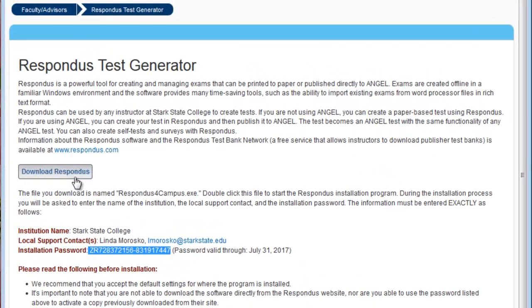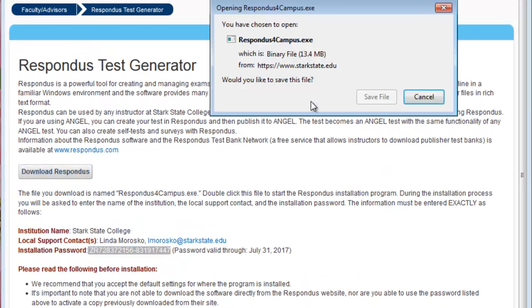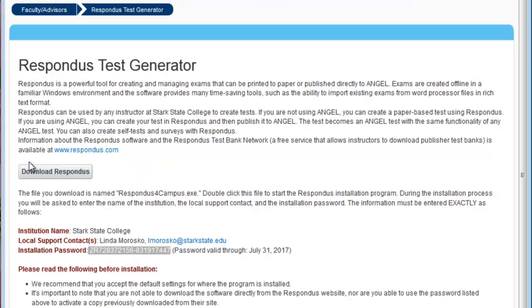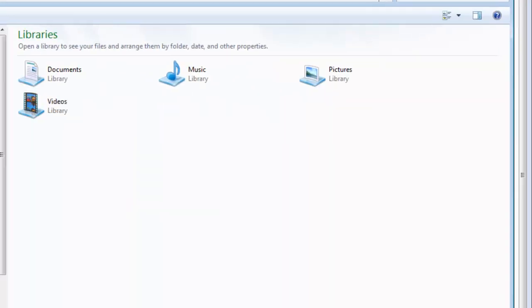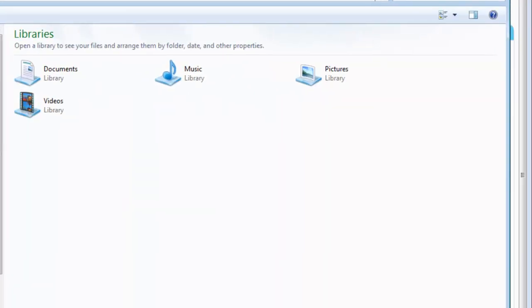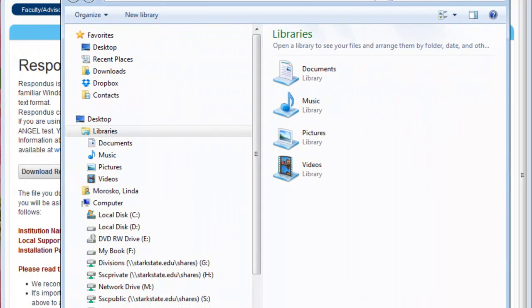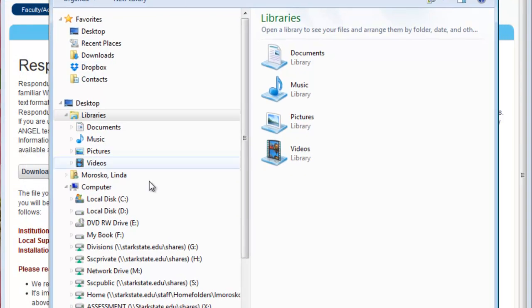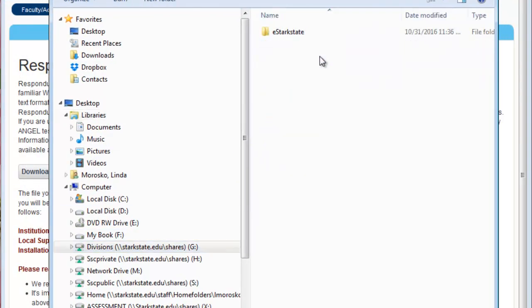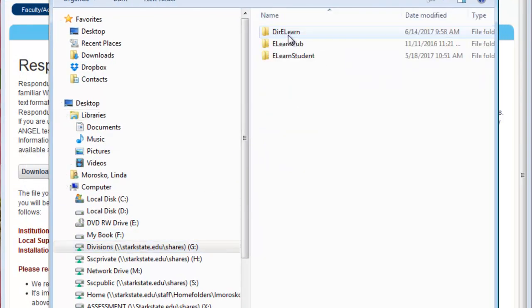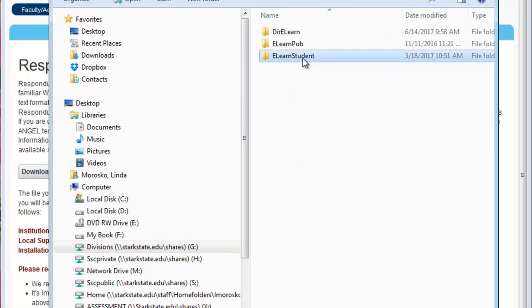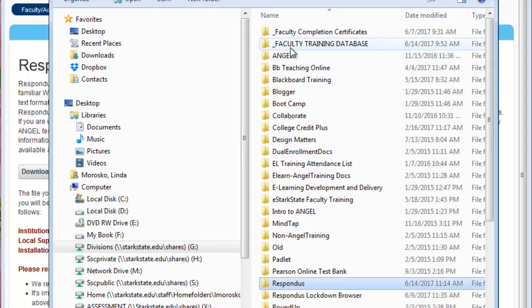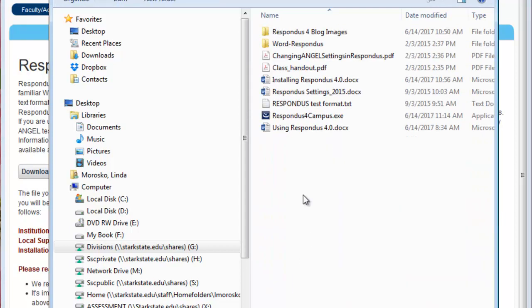I'm going to download the software and save it. I've already done this, so I'm just saving over. Then I can open up my Windows Explorer and navigate to where I saved this folder. It's important that you pay attention to where you saved the file.